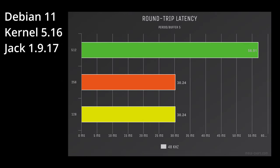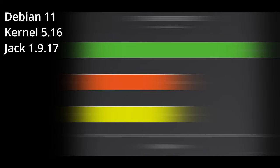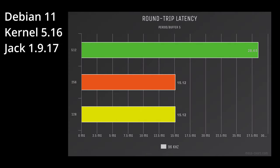At 48k, story is pretty much the same. 56 at 512 and 30.24 for 256, 128. Moving on to 96, coming down a little bit at 28.45, and we have 15.12 at 256, 128. Again, can't go lower than 128. Curious.